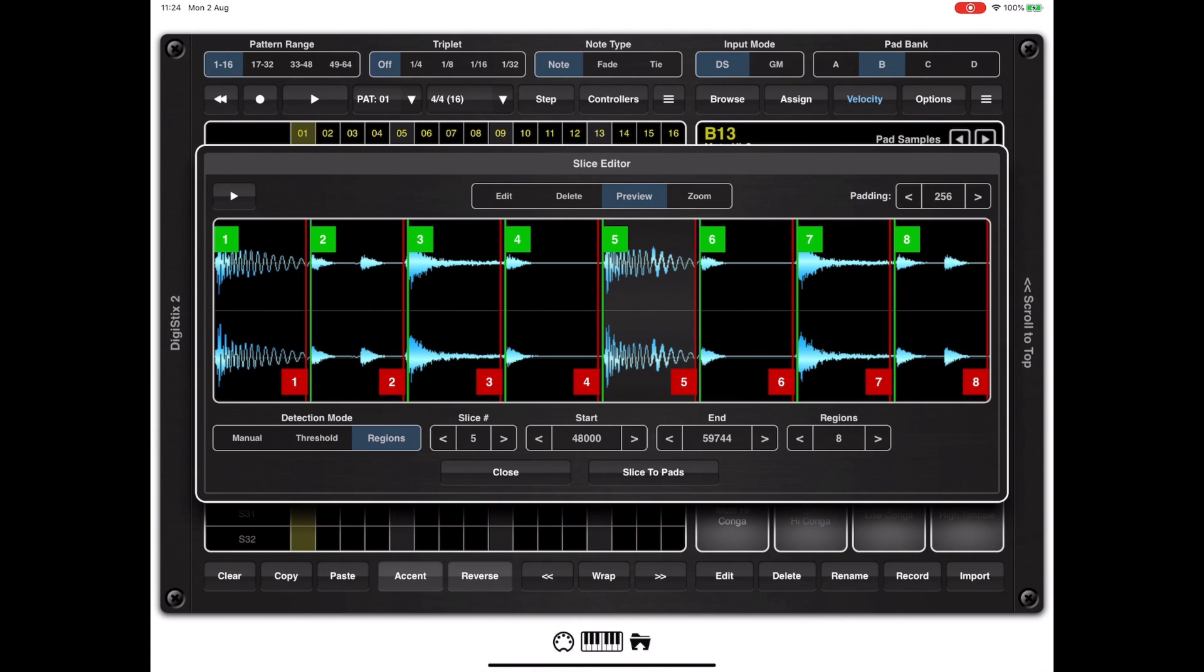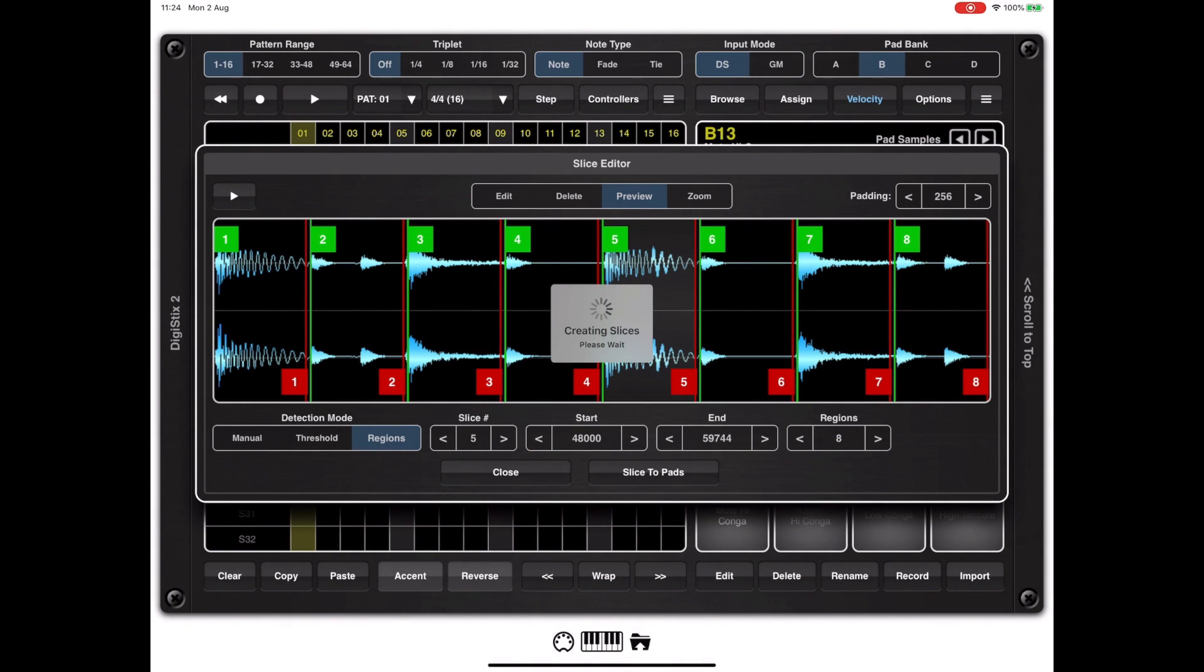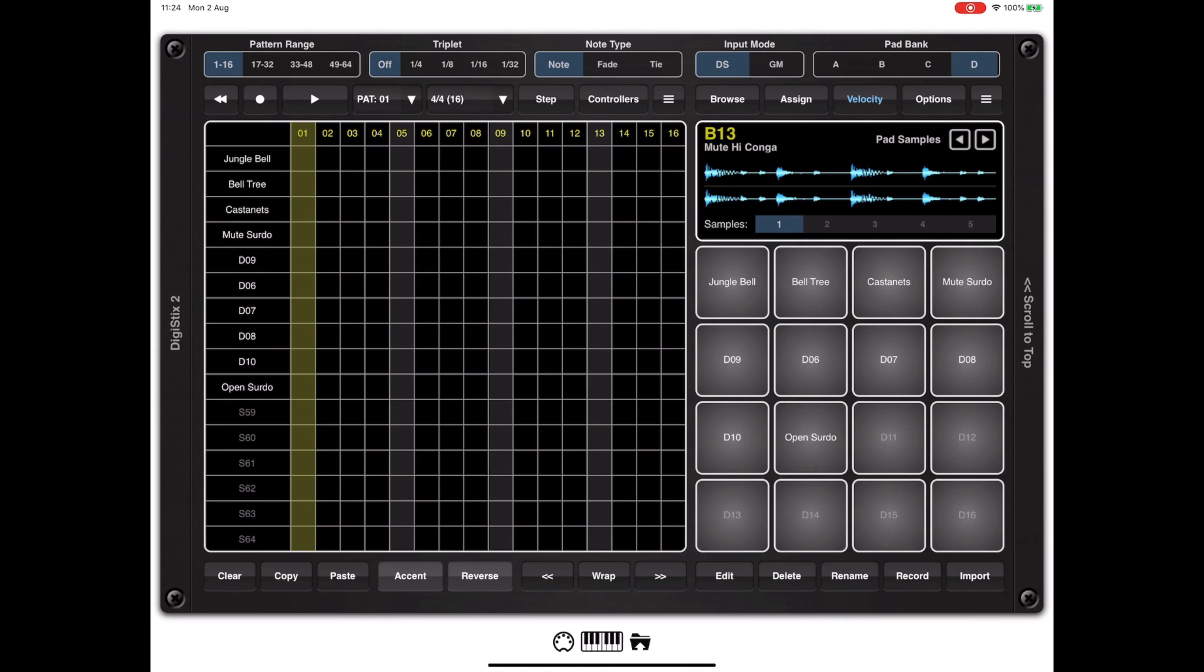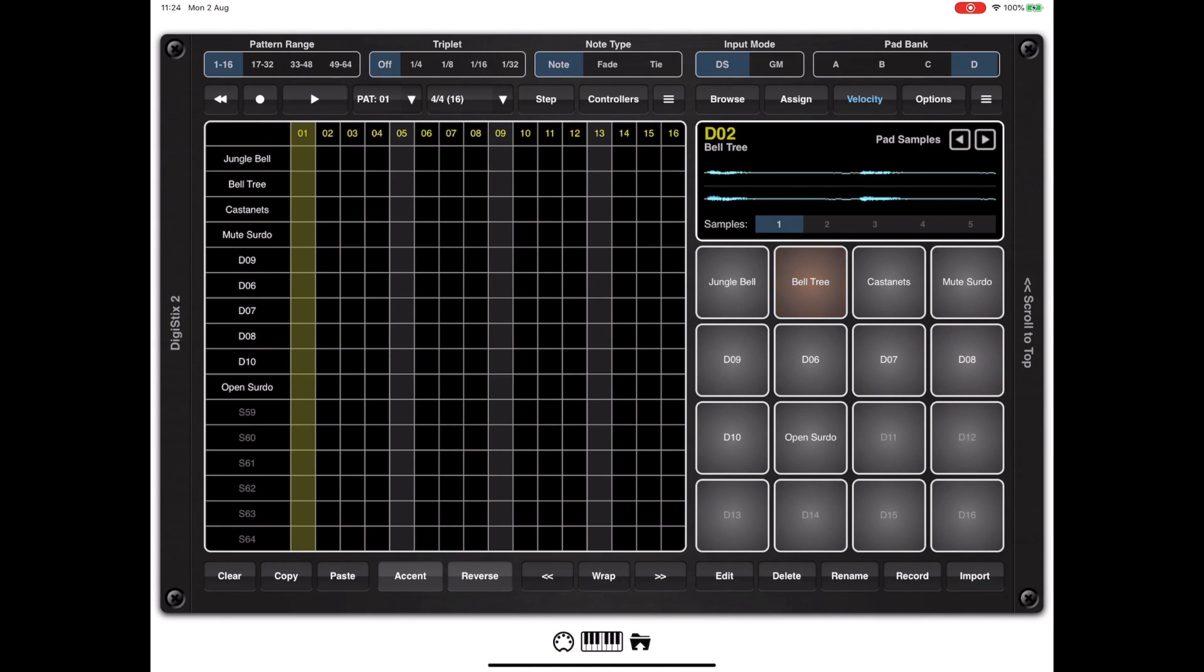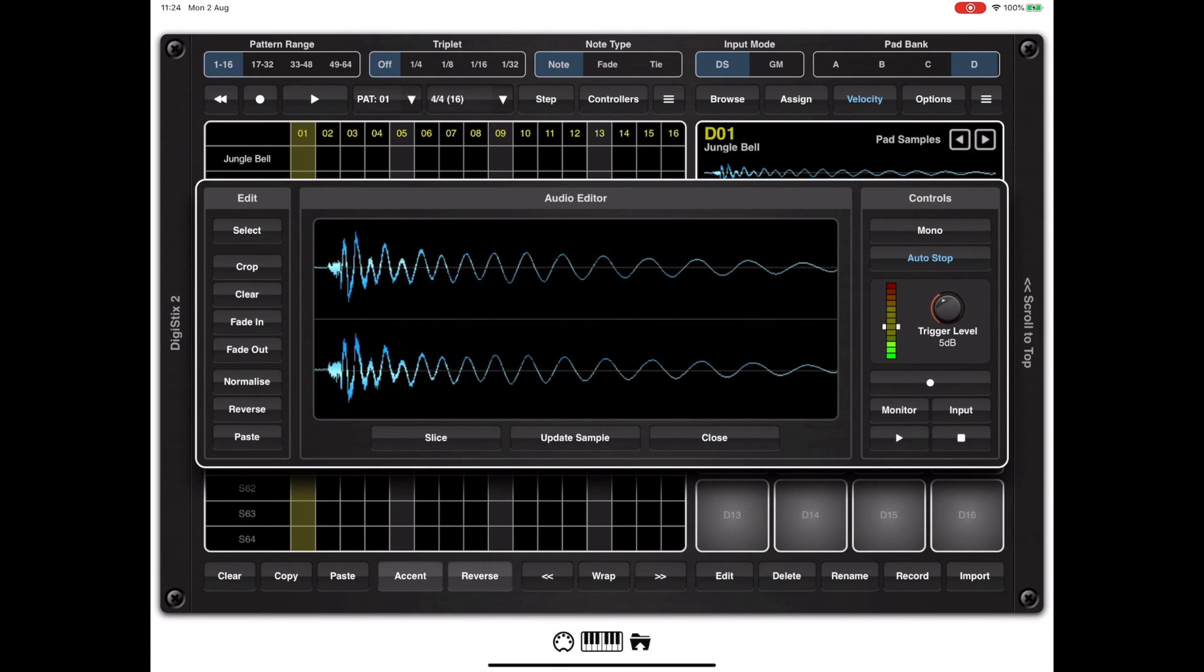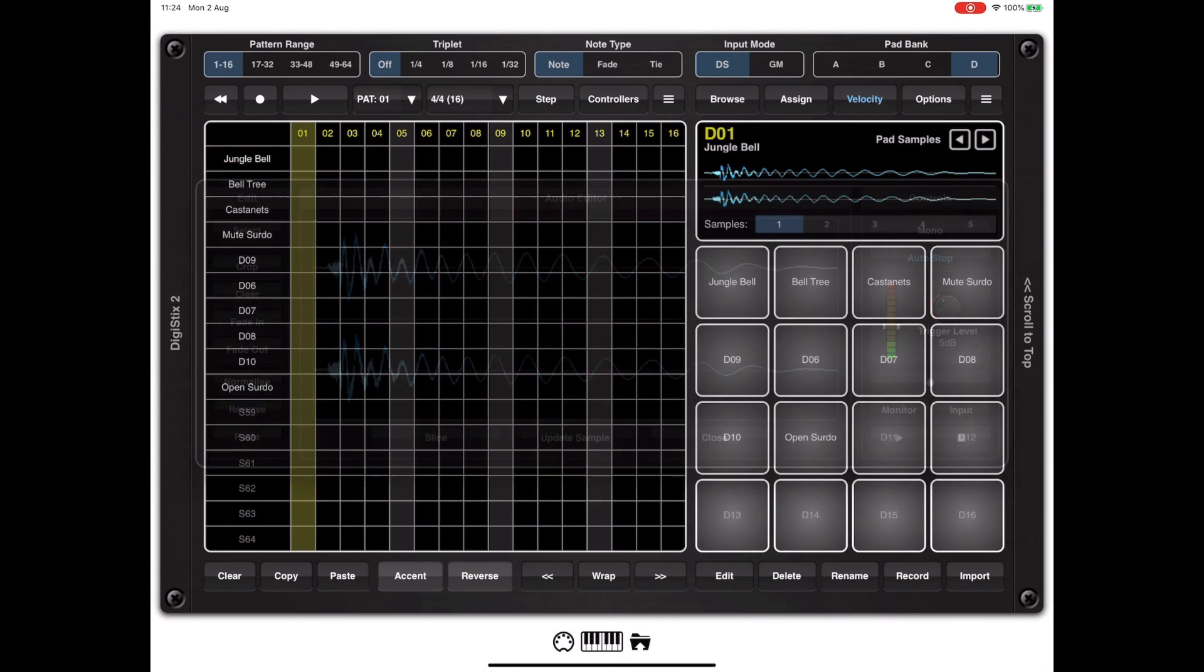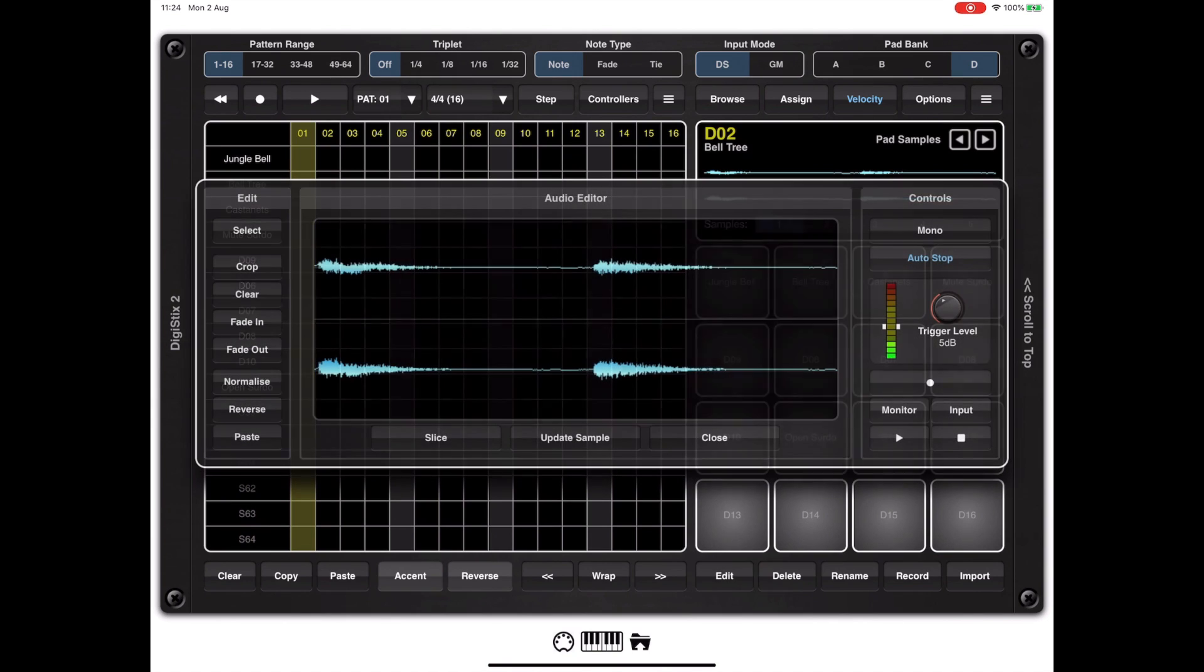When we assign those slices to pads a very small micro fade is applied automatically, but in some cases it might be worth doing some post editing. If we pick say this sample here, A1, we can click on the edit button at the bottom and as you can see that's not the most perfect of fades at the end, so we can just select that area and hit the fade out button and then update the sample.